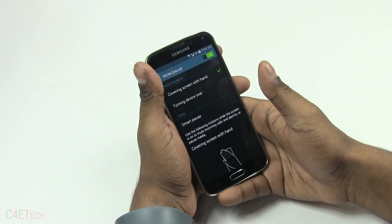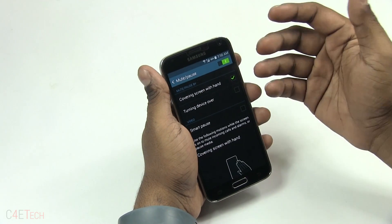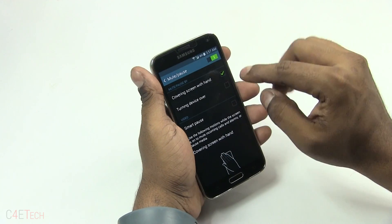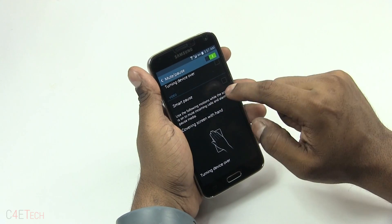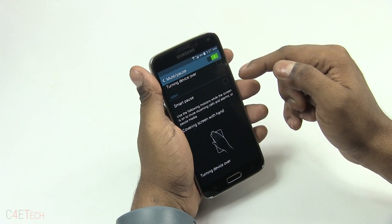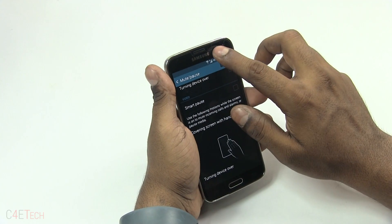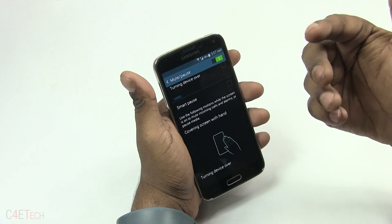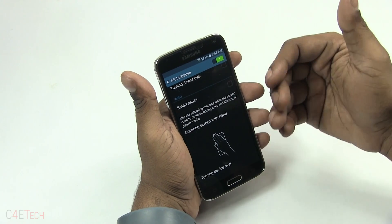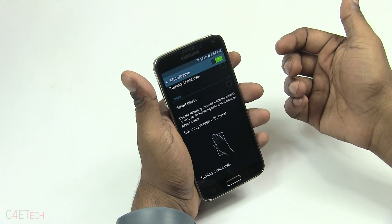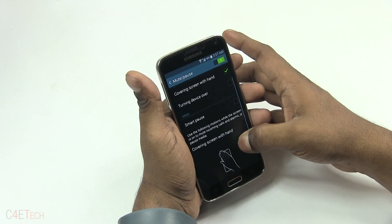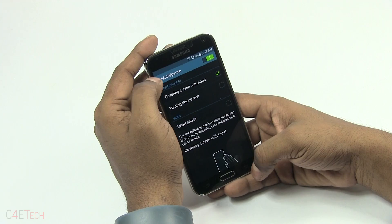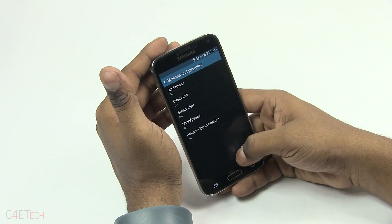Mute or Pause lets you mute audio or pause it by covering the screen with your hand or turning it over. While watching video, the front camera can track your eyes so that when you aren't looking at the screen it pauses the video automatically — though in my honest experience, that's not very accurate.